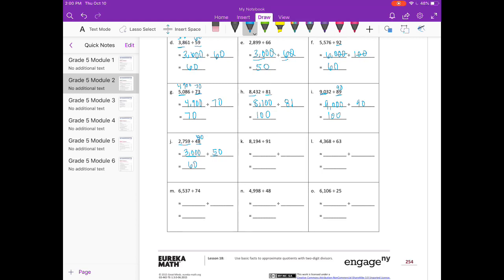K: 8,194 divided by 91. I see 81 there and a 9 — I can do 81 divided by 9. So let's leave this as 8,100 divided by 90. 81 divided by 9 is 9, one zero cancels out, so we have 90.